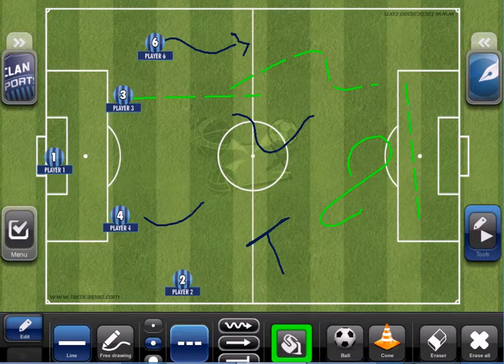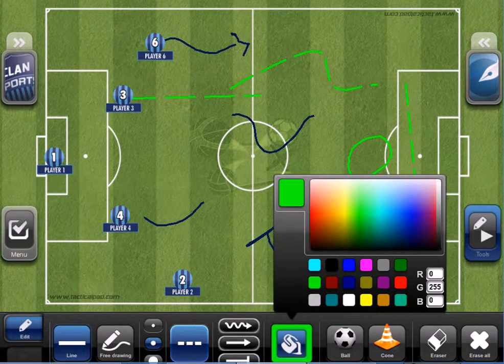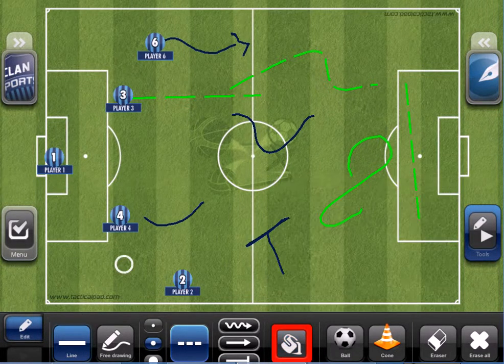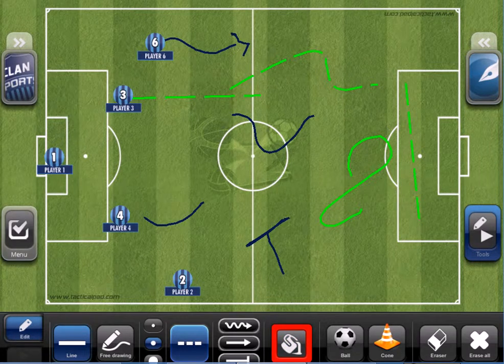Let's change the color again — let's use, for example, red and make a straight line here.